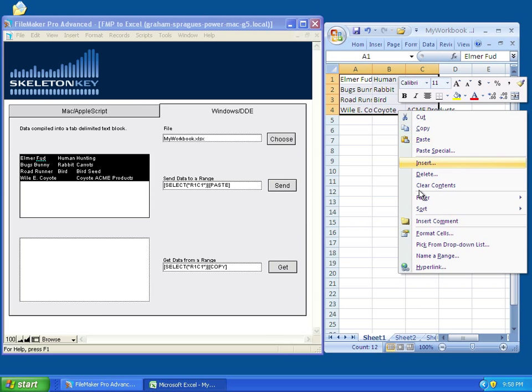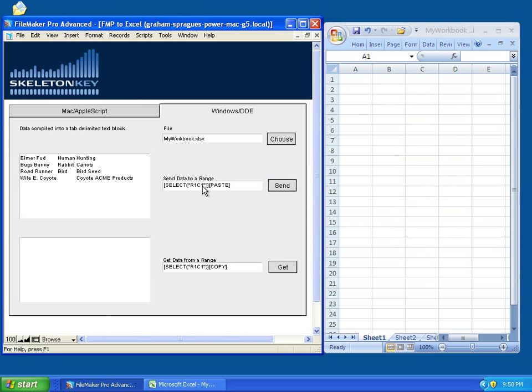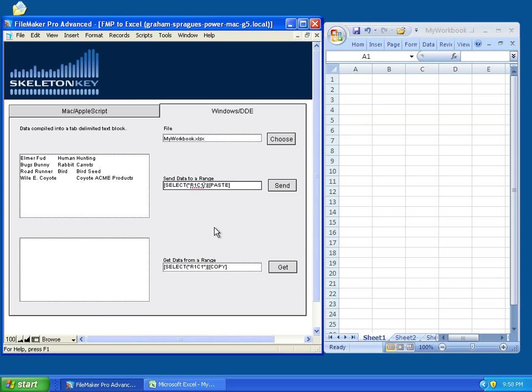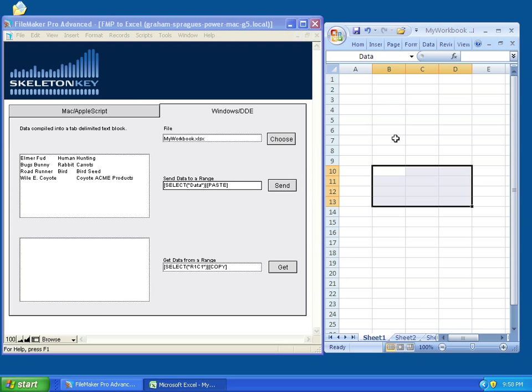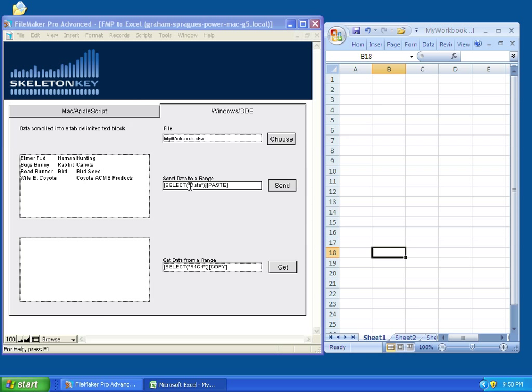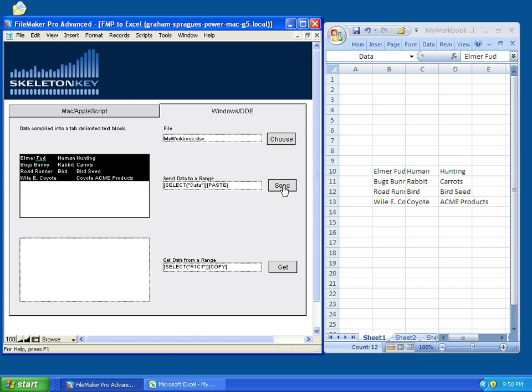So, let me clear this. We can also send data to a named range. I have a named range in here called data. There it is. So, if your parameter for select doesn't contain a row and column designation, and instead it contains a string, Excel will treat it as a named range and try to find a match for it. So, let's try that. There goes my data.